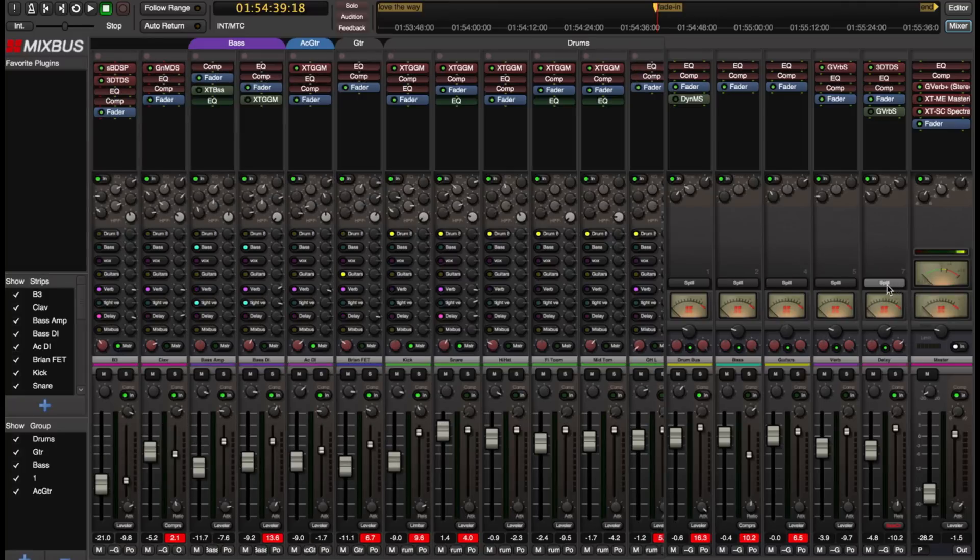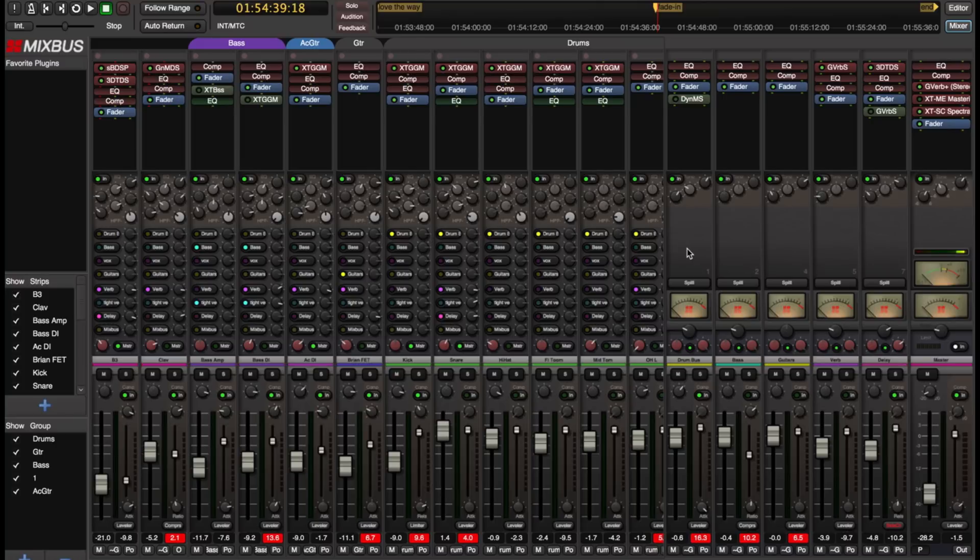So I'm using the spill feature on the mix buses. Our VCA's also have a spill feature and we'll talk about that.